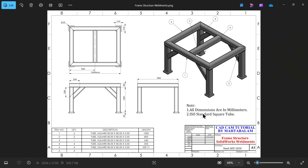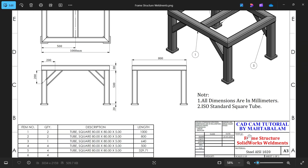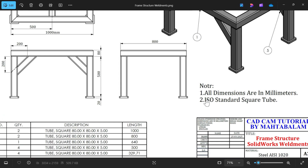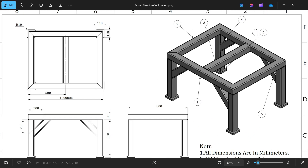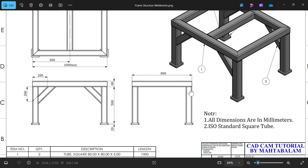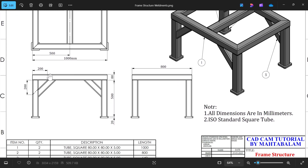Let's take a new exercise in SolidWorks frame structure weldment and design this simple frame. All dimensions are in millimeter, ISO standard square tube. We have a weldment cut list with items one through six, quantity and description. This is the square tube 80 by 80 by 5 millimeter. These are the parts shown in the 2D drawing — top view, front view, and side view.